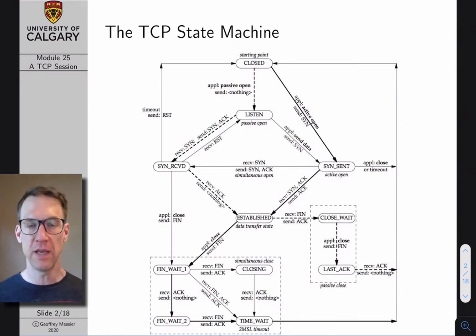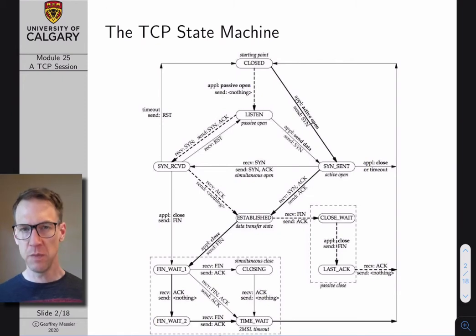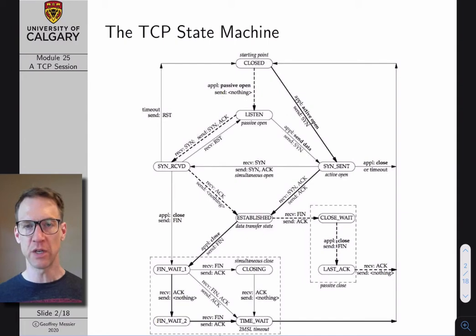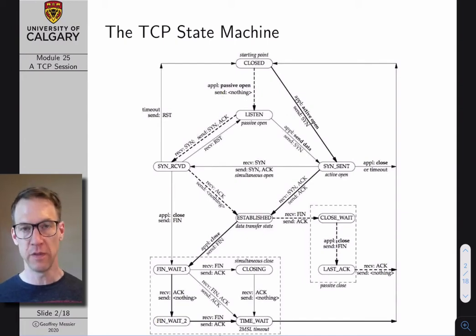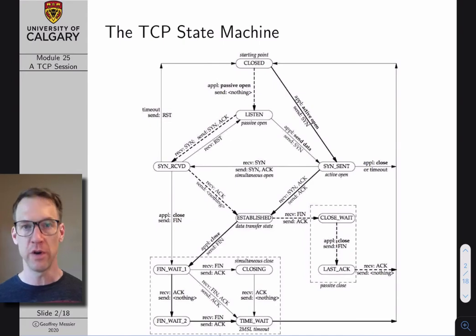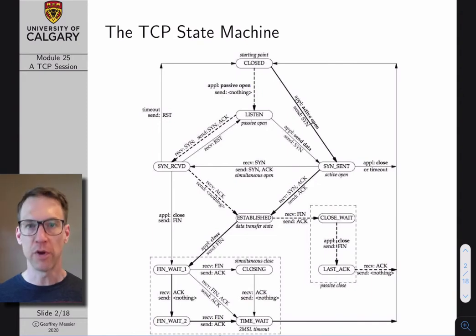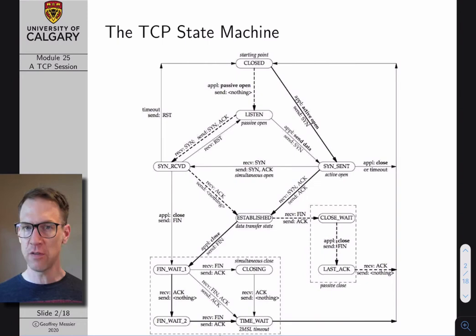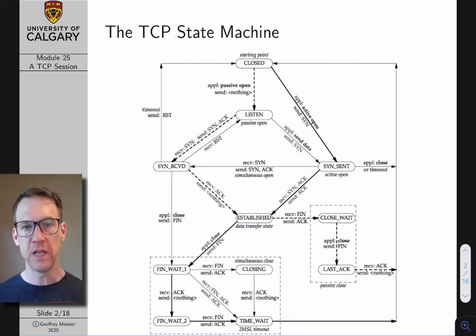One of the reasons why I like to go through a TCP session example is because it kind of ties a lot of things together. In our previous module we talked about all the different fields in the TCP header, and we're going to be able to see those in action. We're also going to see a specific implementation of session protocol functionality, and it gives us a chance to look at a protocol state machine.